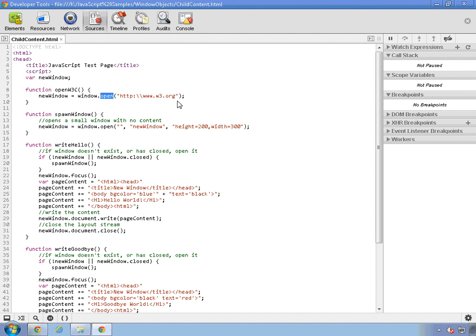Now, it's important to keep in mind that one window can only close another window that the parent created. You can just imagine the havoc if the code in a rogue window could close any window that the user has open. So browsers don't allow that.